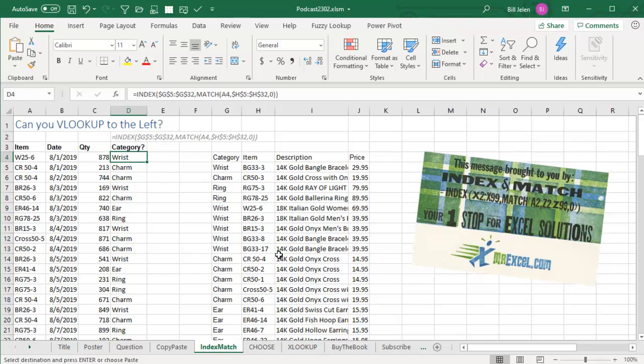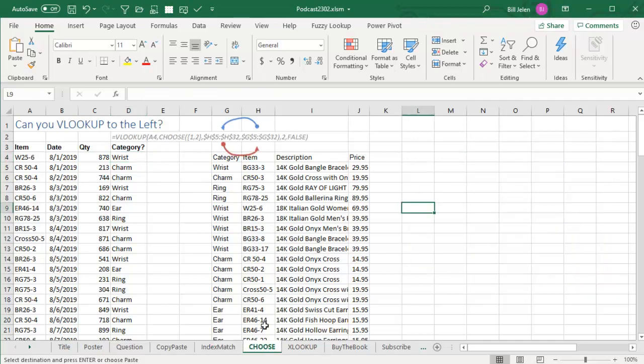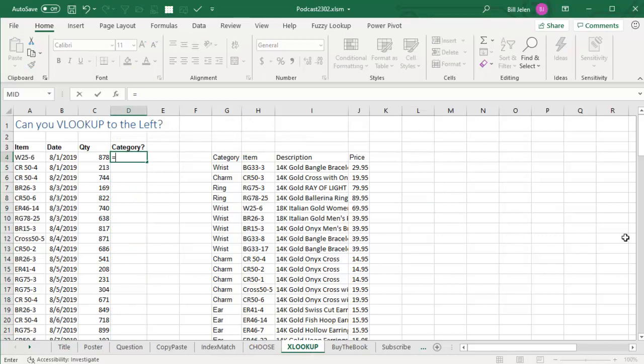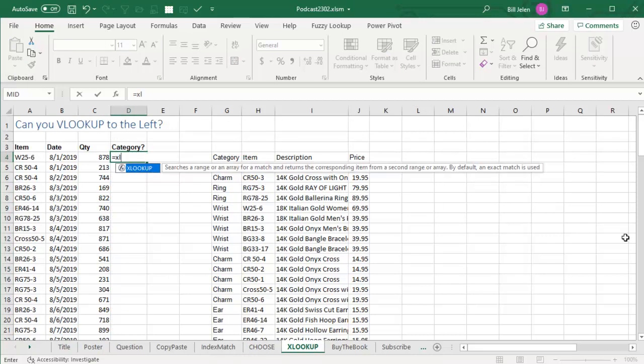Or the Excel tricksters that use the CHOOSE function to rearrange these two columns inside and pass that to VLOOKUP. We're not here to talk about that. Instead, we're here to talk about the great new function that's just coming out to Excel called XLOOKUP. So, here's how XLOOKUP works.